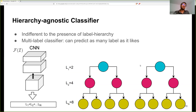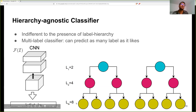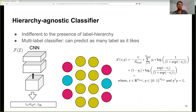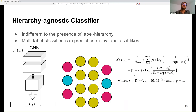The first method is a hierarchy-agnostic classifier baseline. This classifier is indifferent to the presence of the label hierarchy. You pass the image to the CNN, and with a toy hierarchy of three levels, this classifier ignores the tree — it flattens everything. The classifier predicts for every label whether the image belongs to that label or not, predicting as many labels as it wants. This is hierarchy-agnostic: it ignores how things are connected. This is the most naive way to do it, which is exactly why it's our baseline.